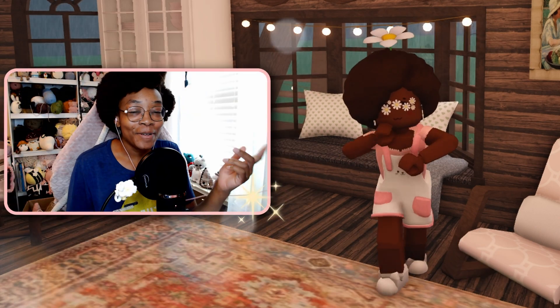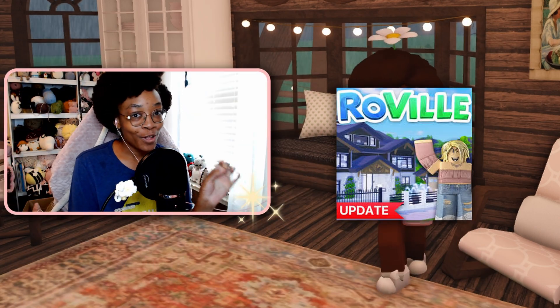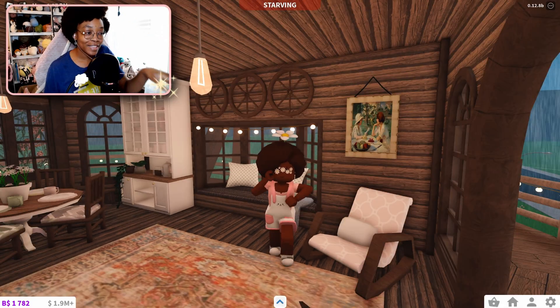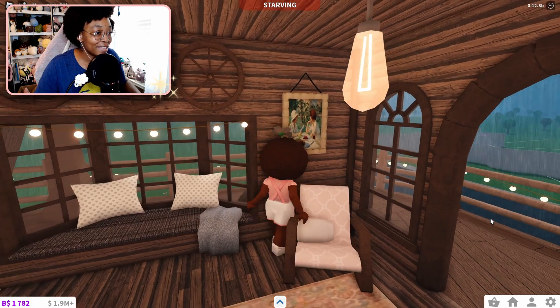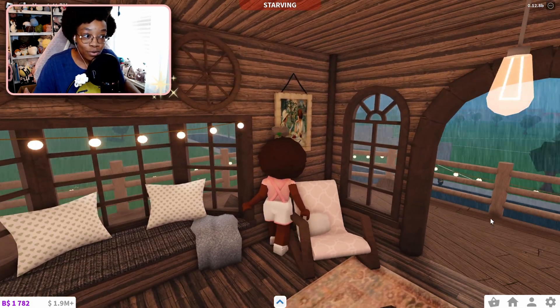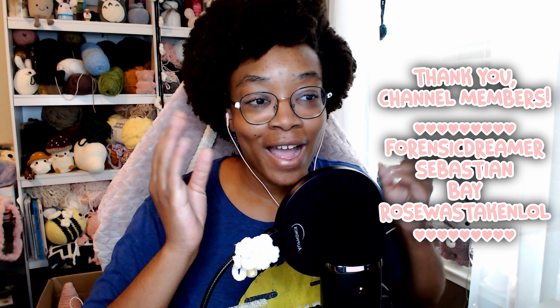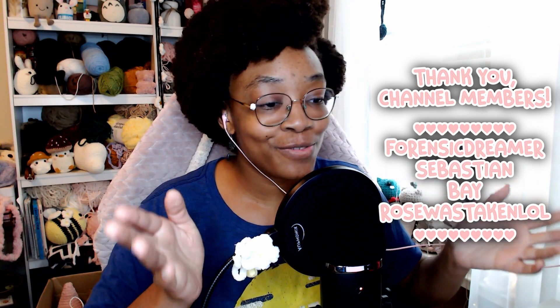When you build a house in Blocksburg or Roville on Roblox, or even if you have a house in Berry Avenue, you might have noticed there are picture frames like this one that you can put your own pictures into. In this video I'm going to teach you how to put your own pictures into those frames, but this is only for PC since that's where I play.